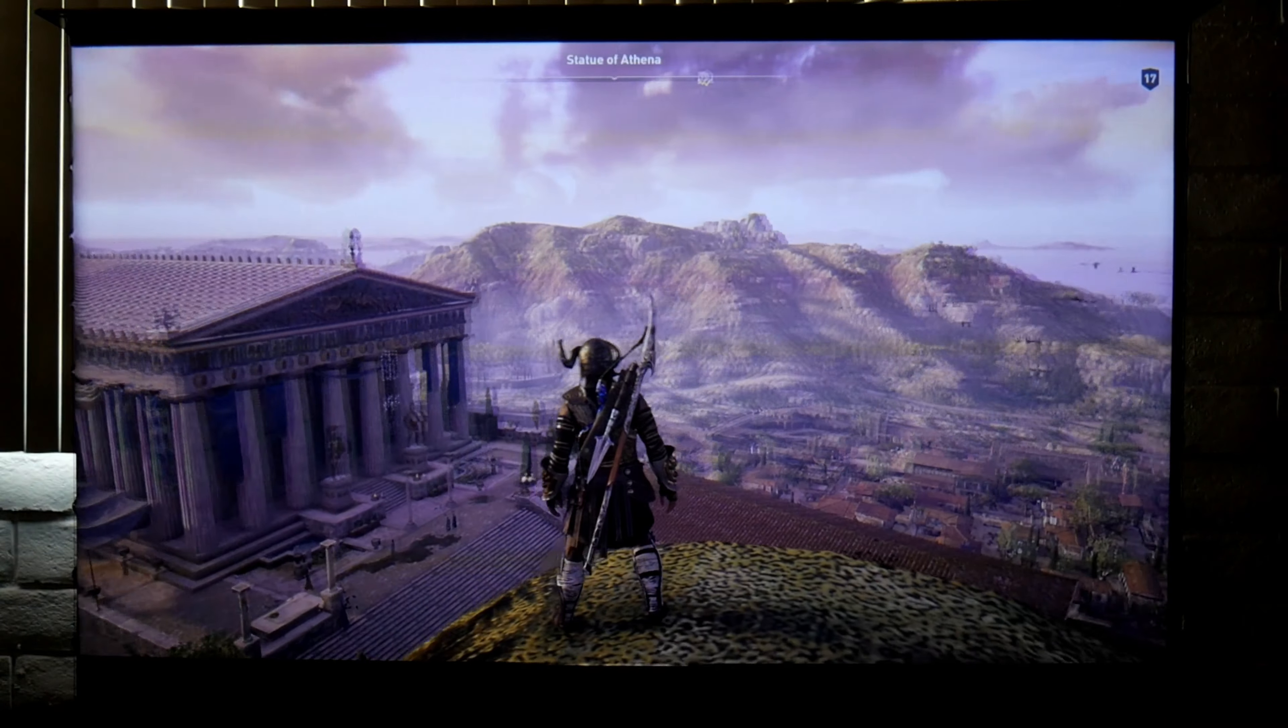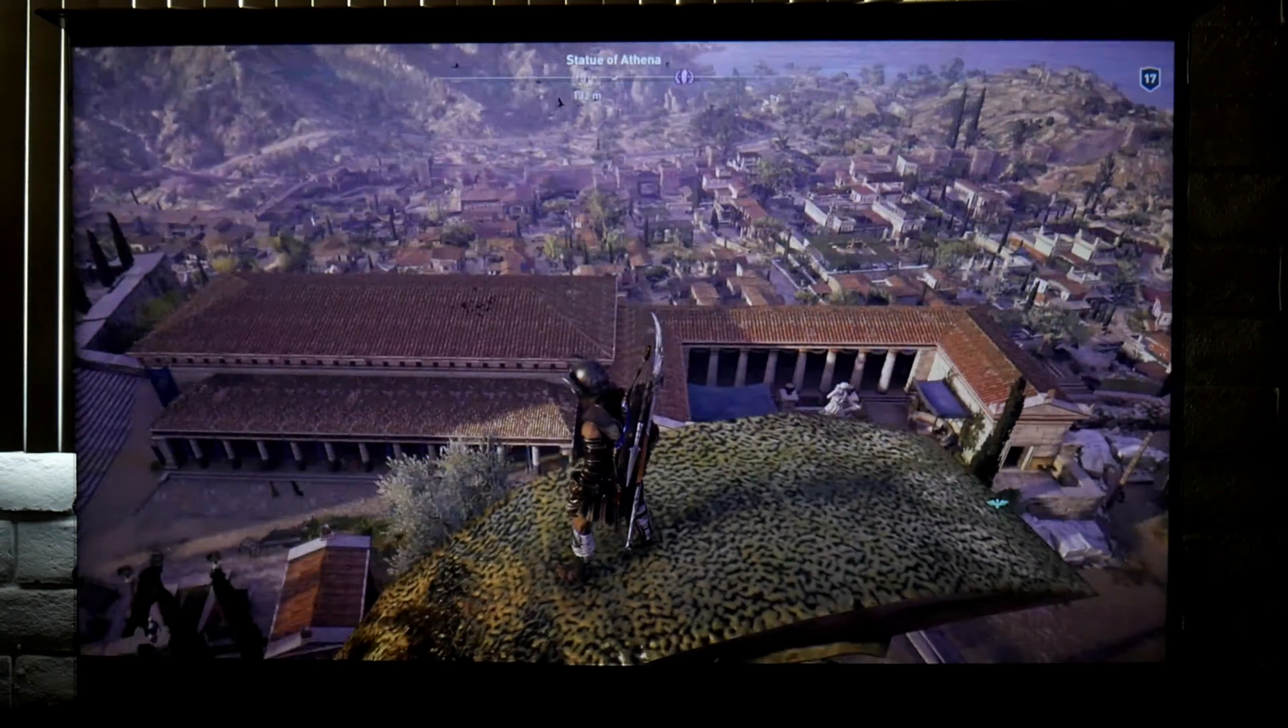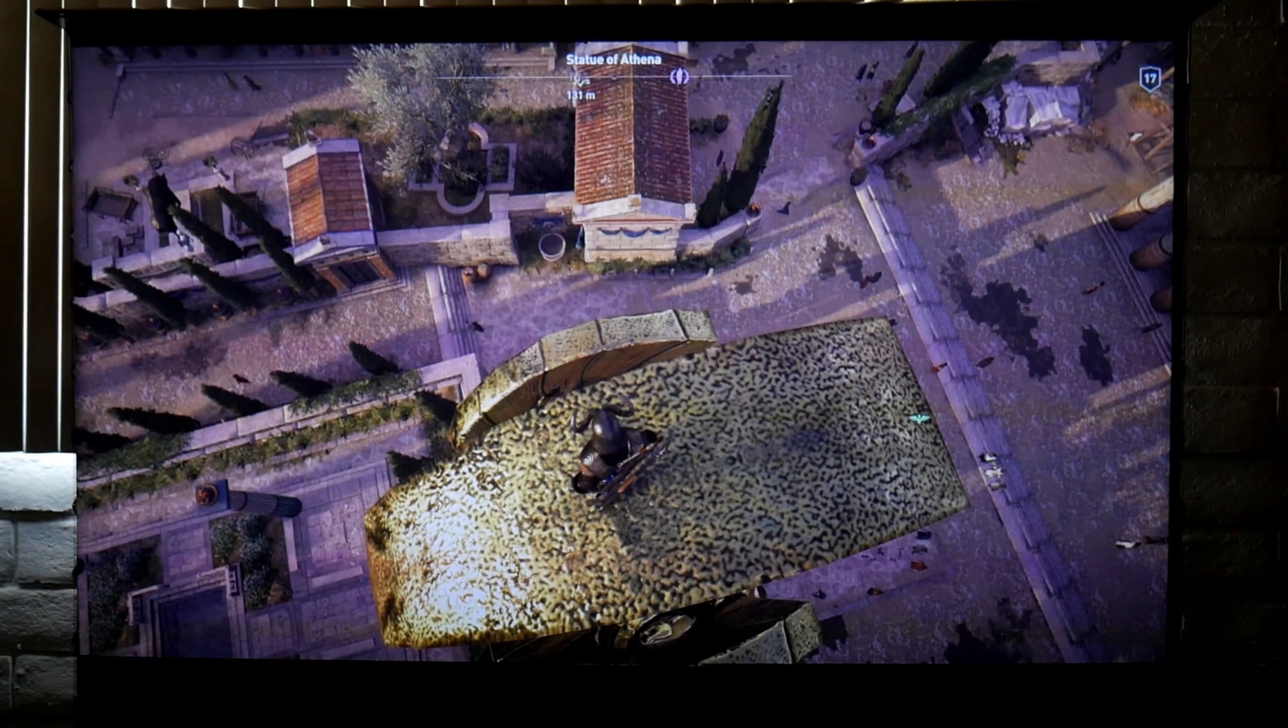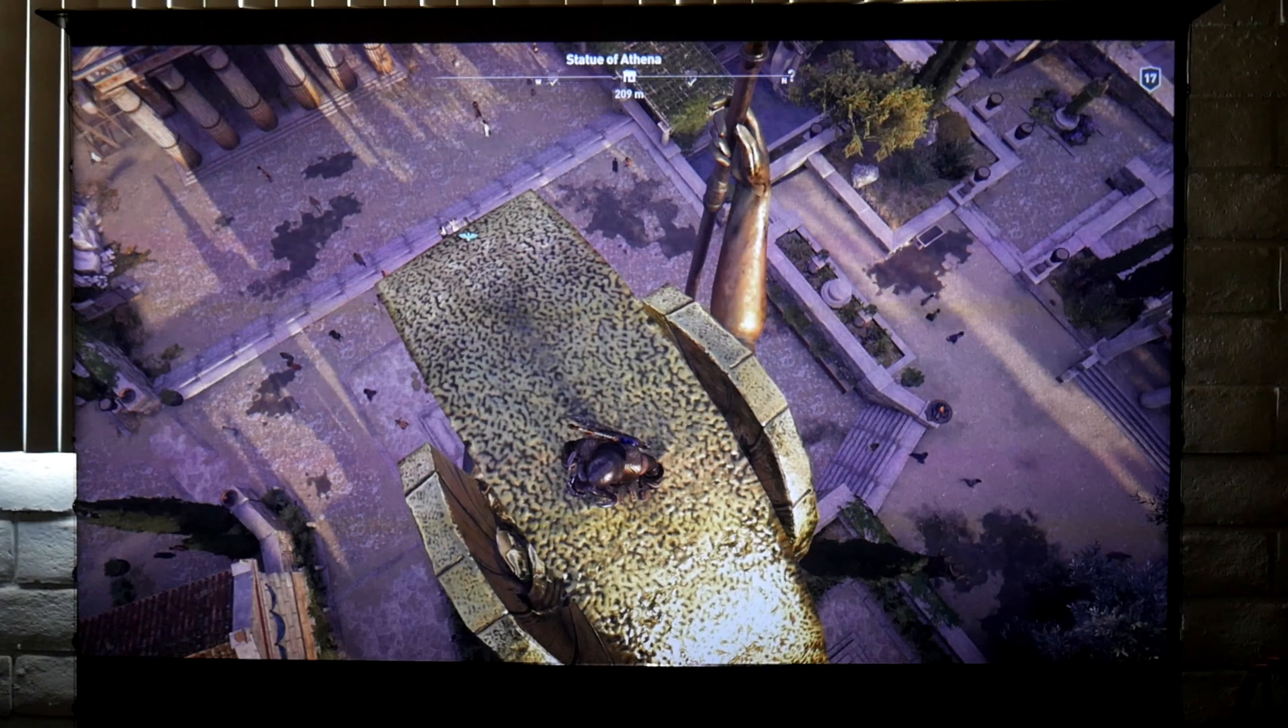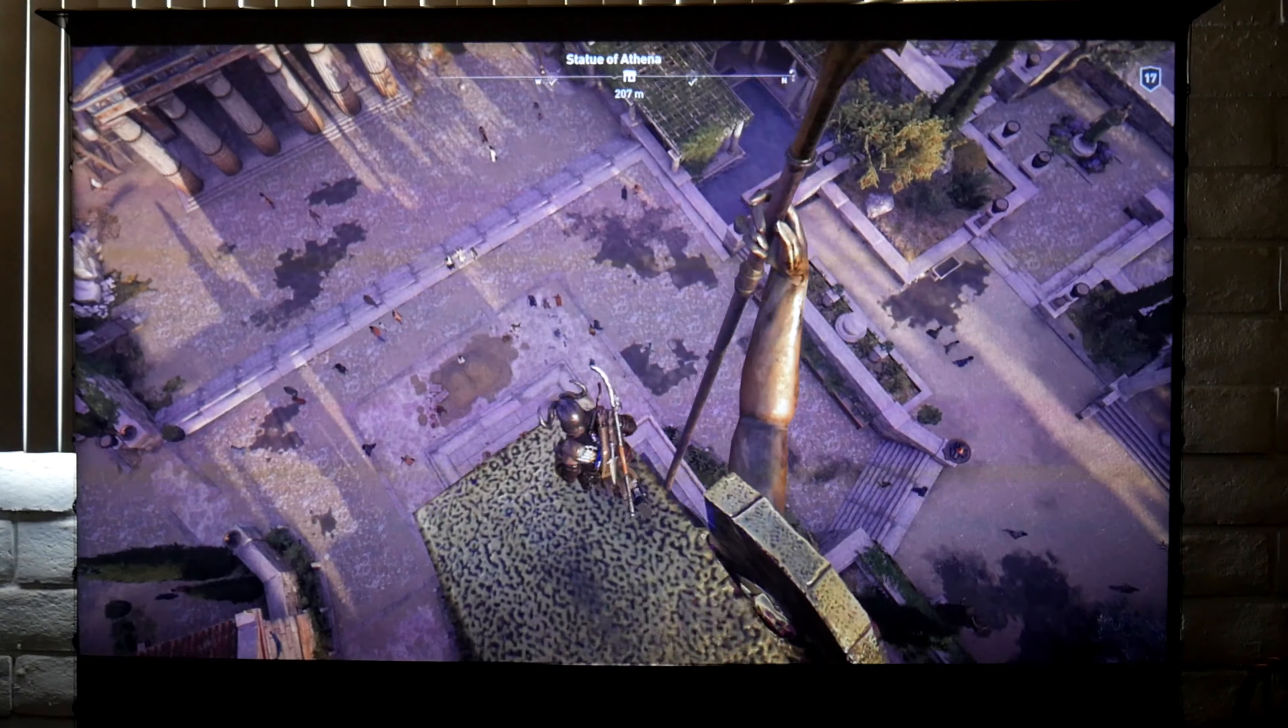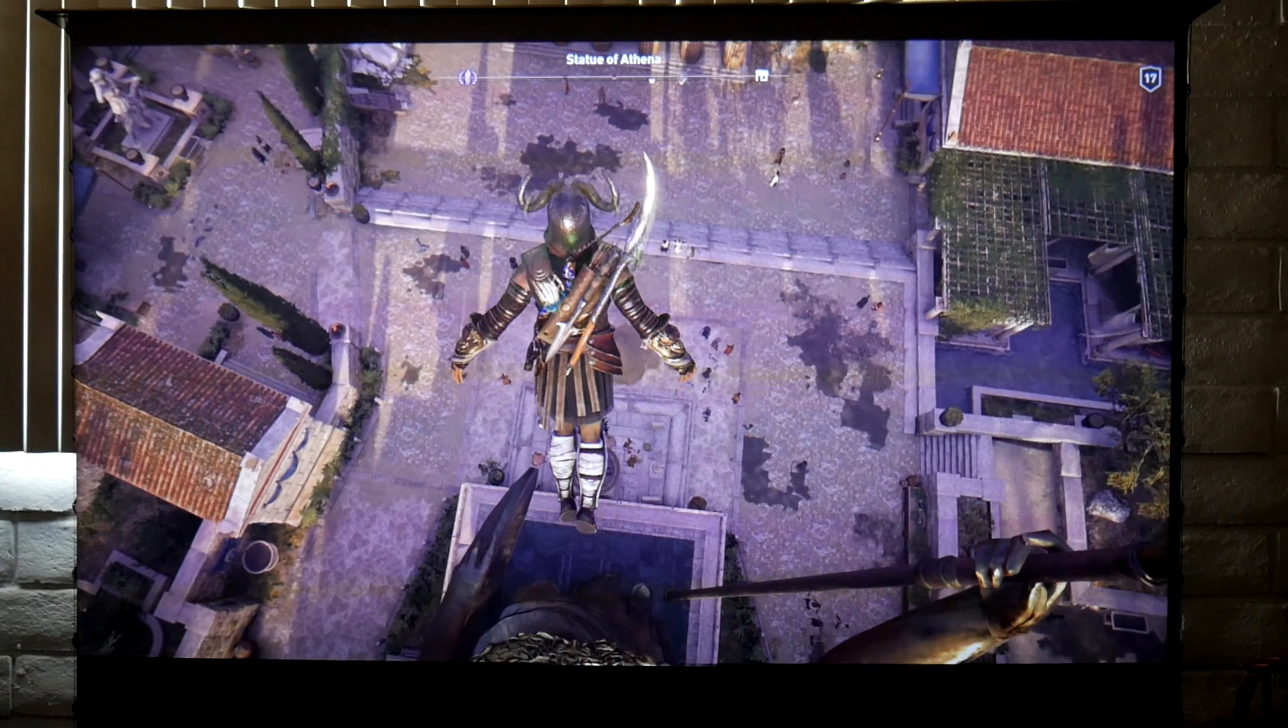On the other hand, I had no issues playing single-player games. The picture looks beautiful, especially with HDR and also on non-HDR games.